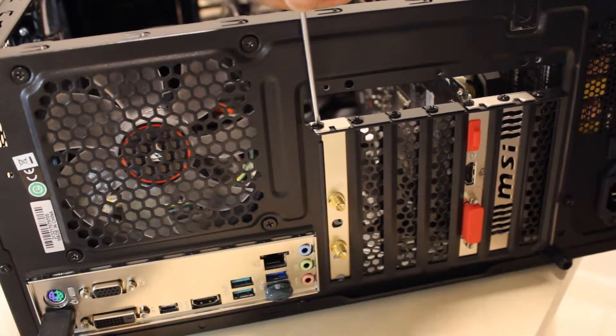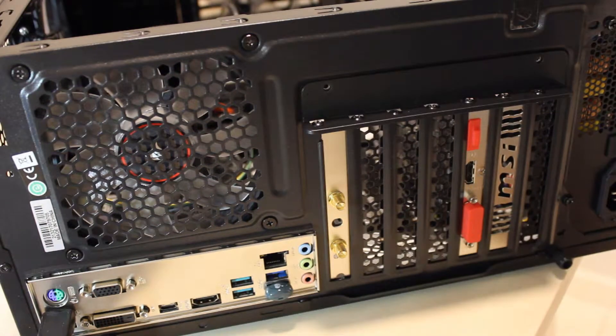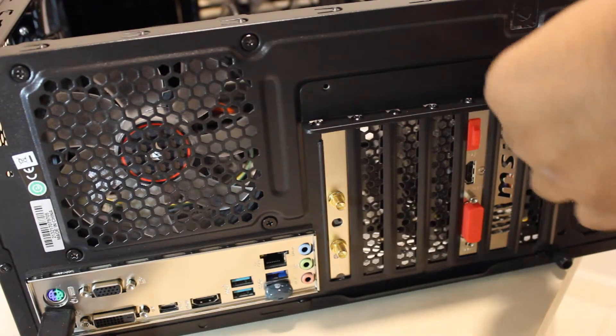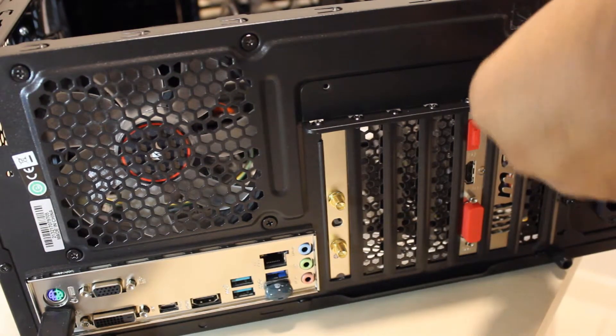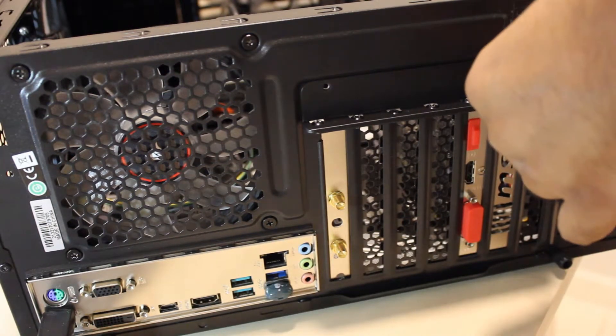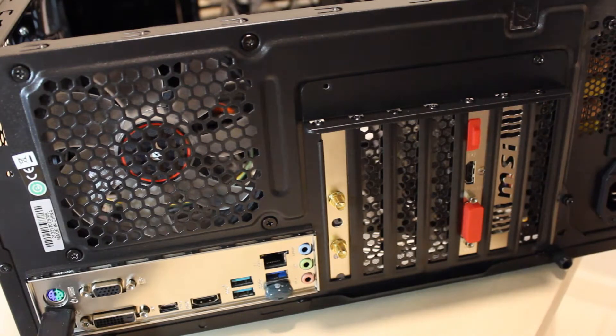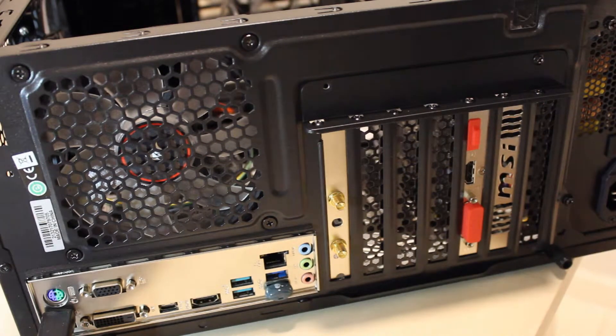Now we screw back the panels. The cover plate can either be disposed of or kept for later use.